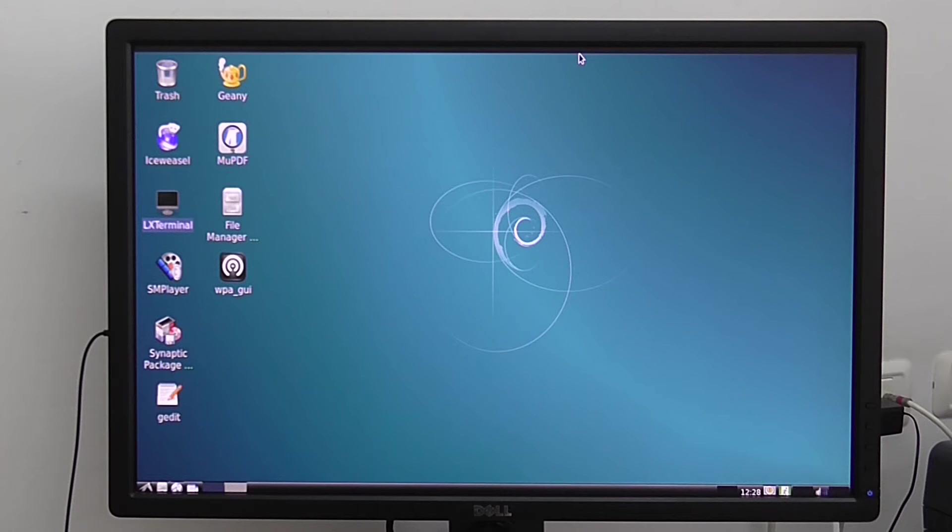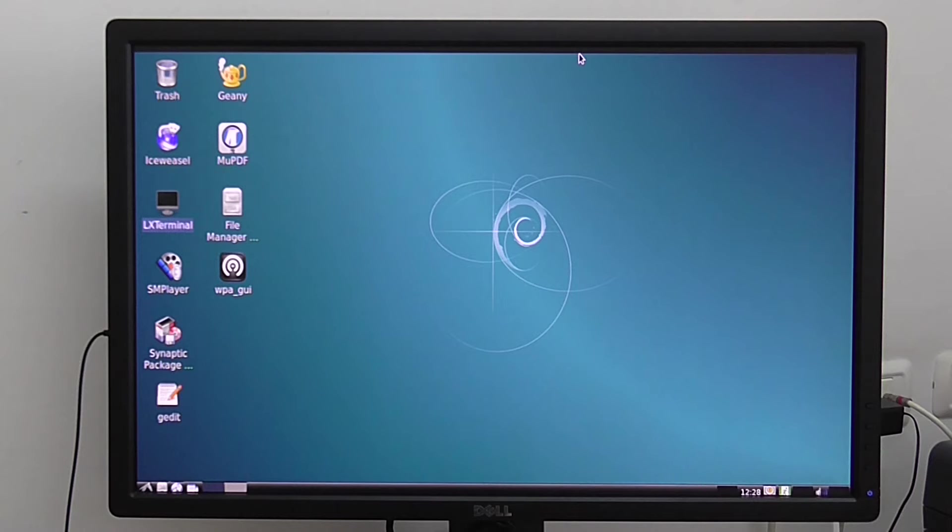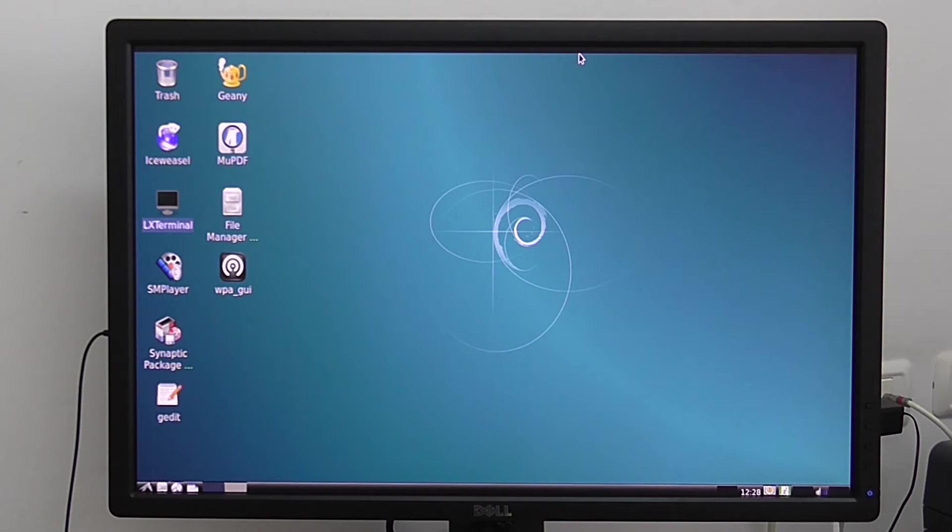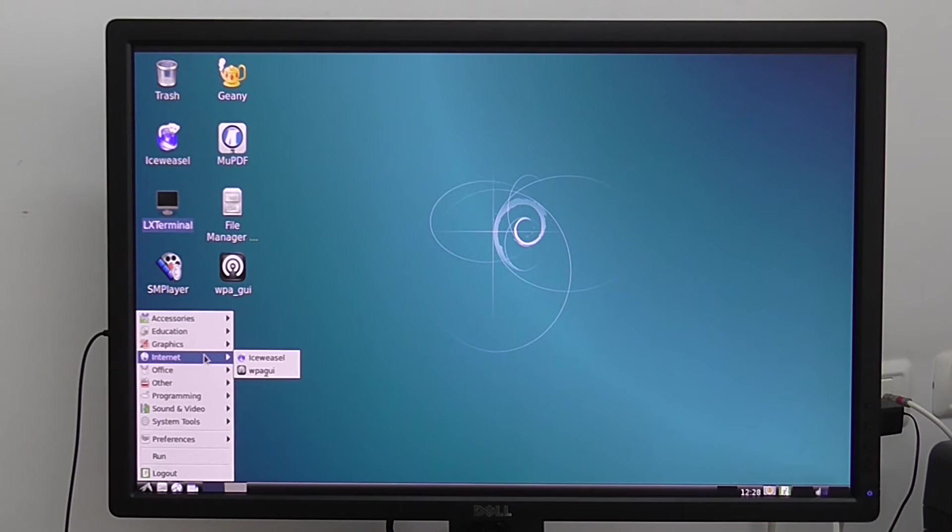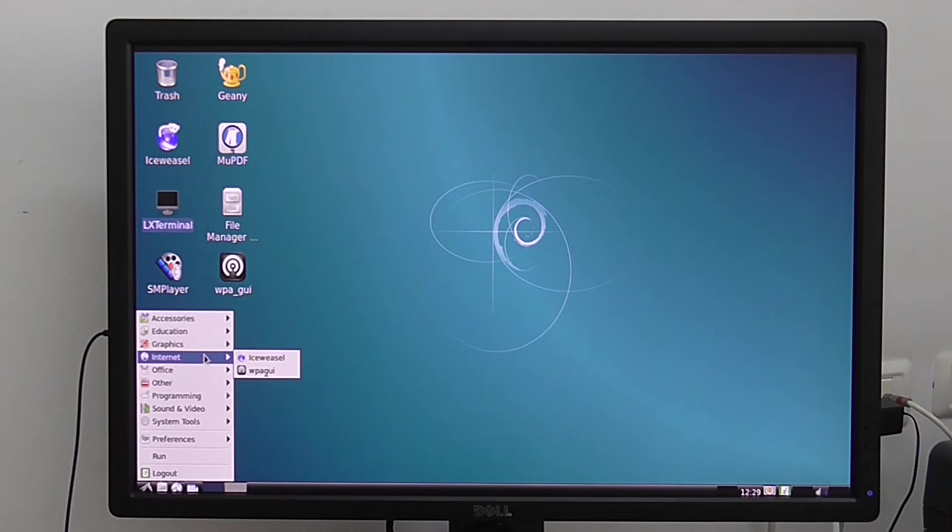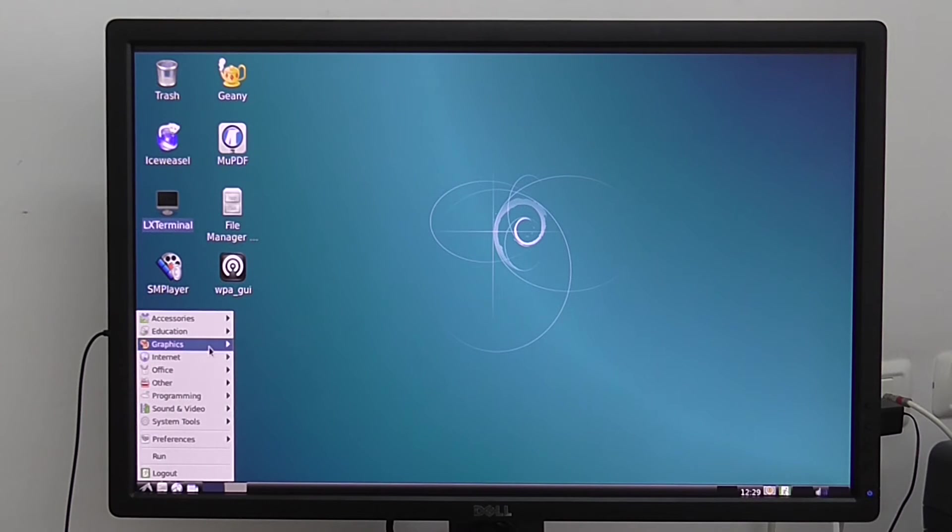I'm back. Right now I'm using the Nano PC T3. I'm running here Debian Linux and as you can see this is the desktop. This development board has 1GB RAM and 8GB internal storage eMMC and an external SD card slot.